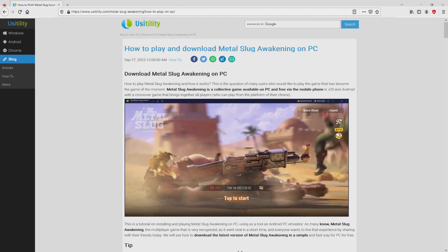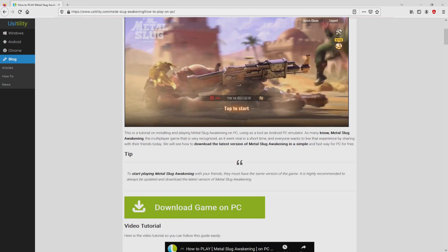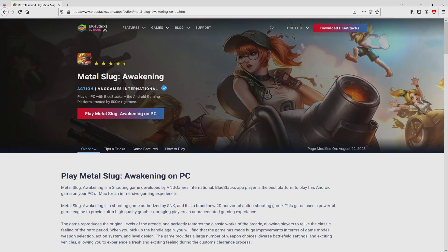We landed right here on our own website of Usitility, in which we have a meticulous overview on how you can download and install Metal Slug Awakening on PC. We browse lower a little bit and click on the download game on PC button. Once clicking on the link, we get to the site of Bluestacks.